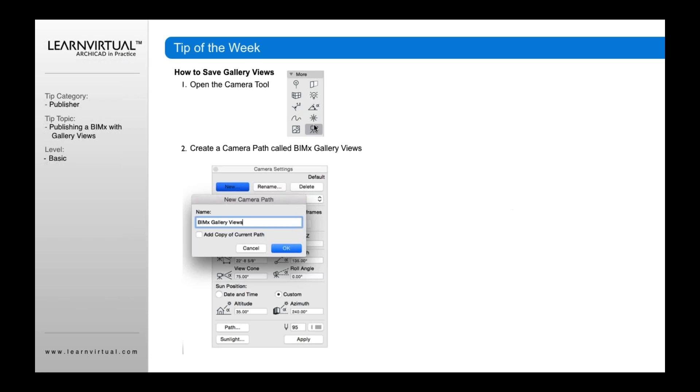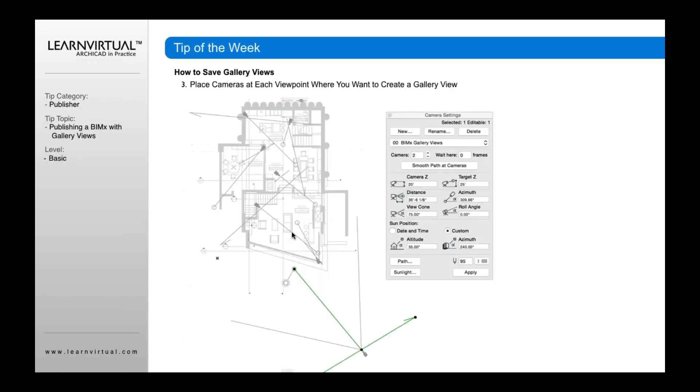Go to your camera tool under your more settings. I suggest you create a camera path called BIMx gallery views. Then you'll place camera points in your model wherever you want those preset views to be.